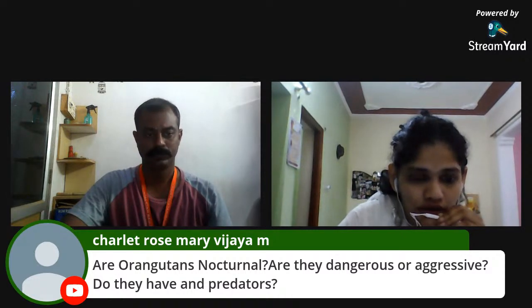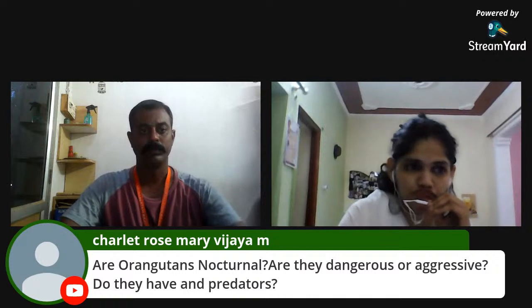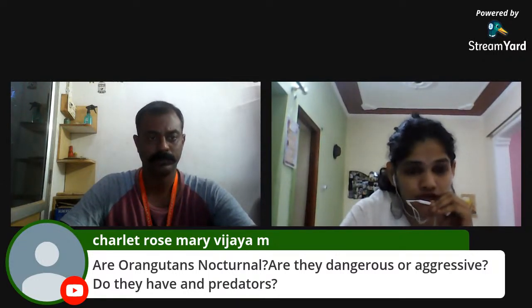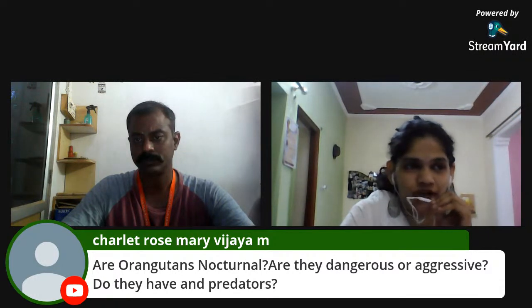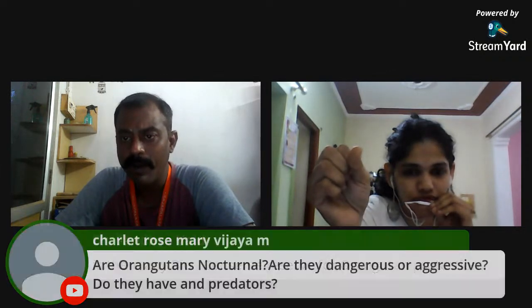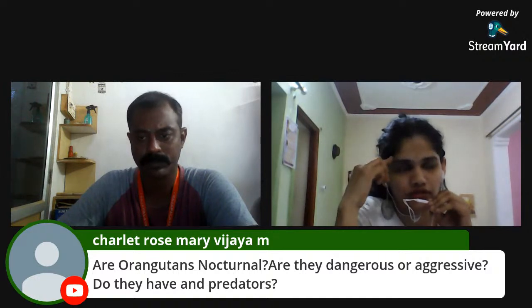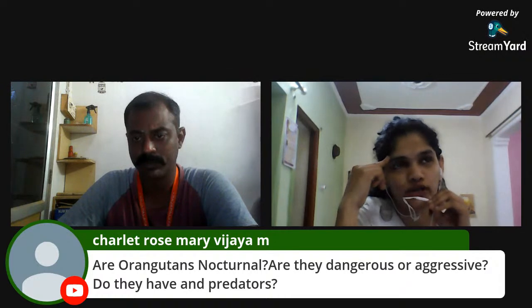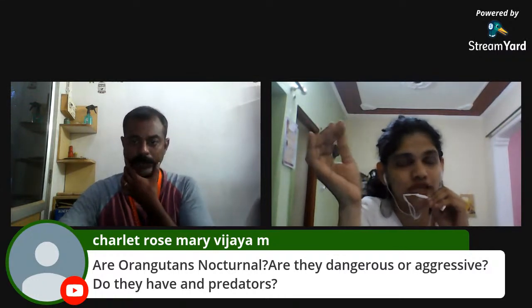Question: Are orangutans nocturnal, dangerous, or aggressive? Do they have predators? No, they are not nocturnal — they are active during the day and build nests at night. They are not dangerous; they are very shy and adorable creatures. As for predators, the Sumatran tiger is one, and of course humans are a major predator. Apart from tigers, there are few other predators.